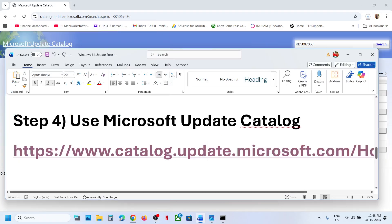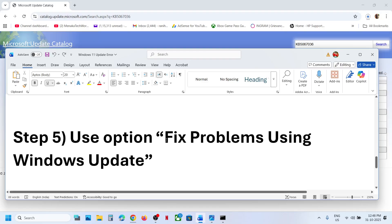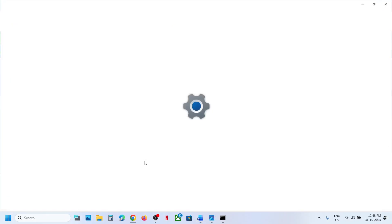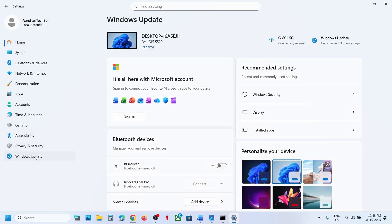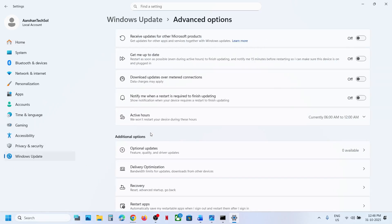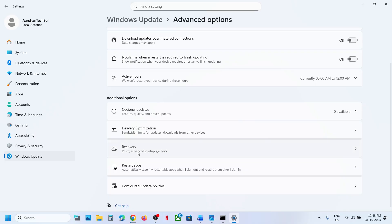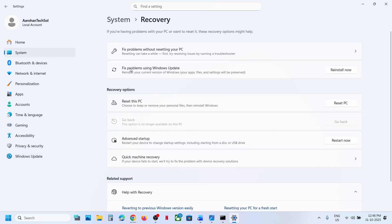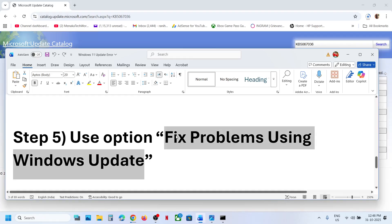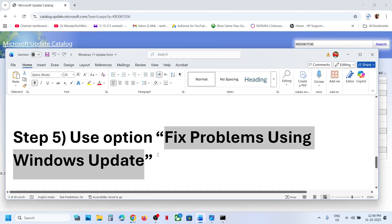Still not working? The next step is to fix problems using Windows Update. Open Windows Settings, go to Windows Update, then Advanced Options, scroll down to Recovery Options. Here you can see 'Fix problems using Windows Update' — this will reinstall your current version of Windows while preserving your apps, files, and settings. Click Reinstall Now, let the process complete, restart your computer, and check.